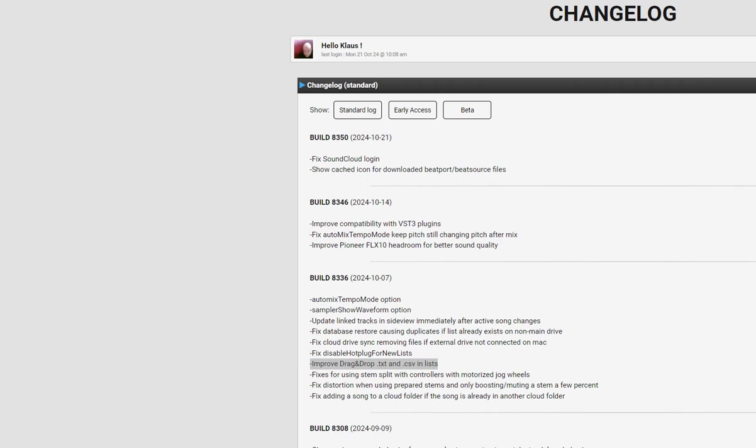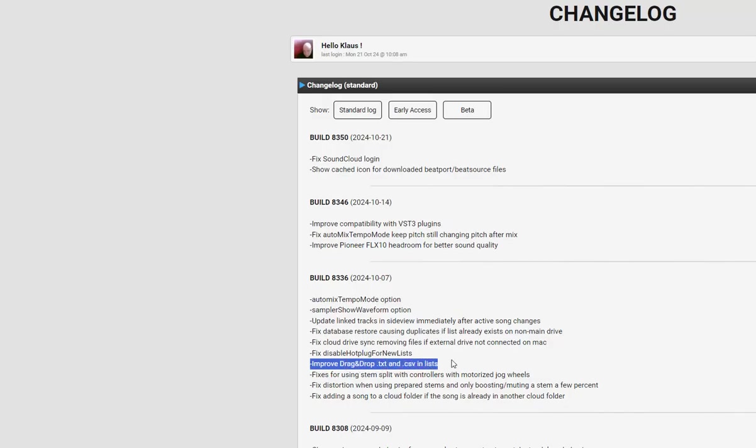There's another quick video about Virtual DJ 2024 and an improvement that's been made to a feature. This one is about improved drag-and-drop text and CSV in lists, which was done in build 8336 earlier this month.